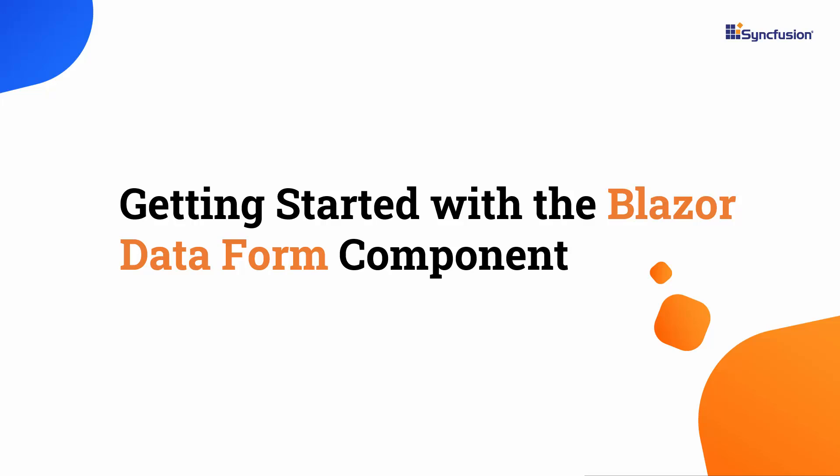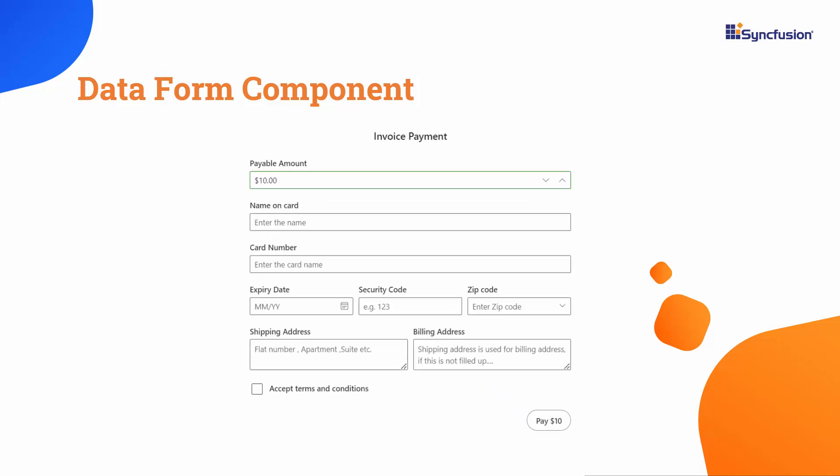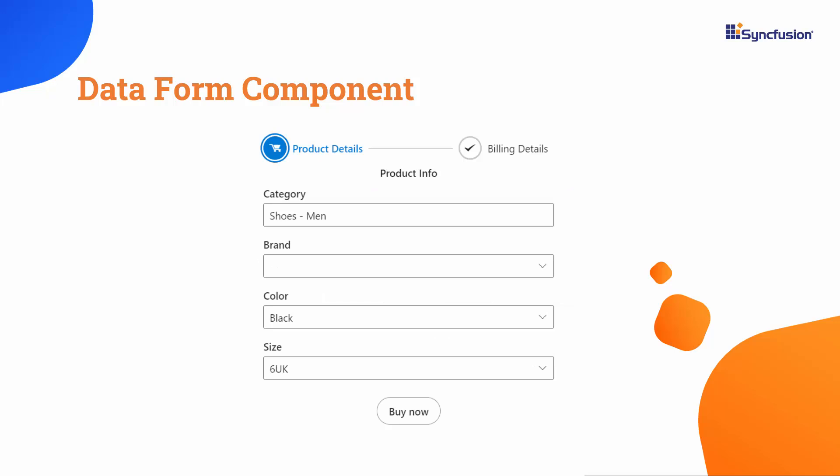Welcome to the Blazor Data Form Tutorial. Here, I will show you how to get started with the Syncfusion Blazor Data Form Component. It simplifies form creation by automating field setup, layout customization, and data binding, enhancing development for both simple and complex models with flexibility for customization.